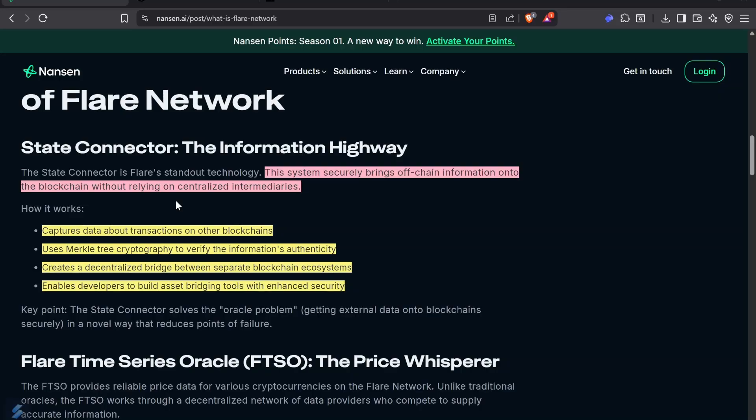Imagine you can capture data about transactions on other blockchains. The hundred validators on Flare can verify that a transaction was sent on the Bitcoin network. You can't cheat or manipulate that data. If that transaction happened, the oracles will say so, and if it didn't happen, the oracles will say that it didn't happen.